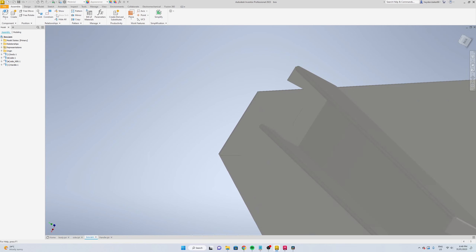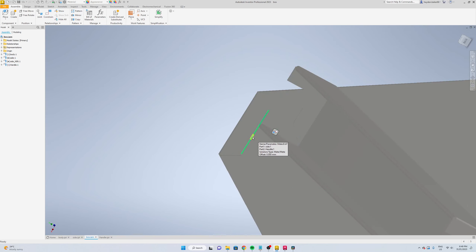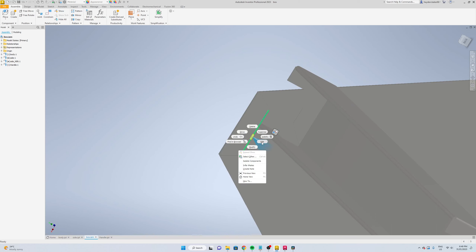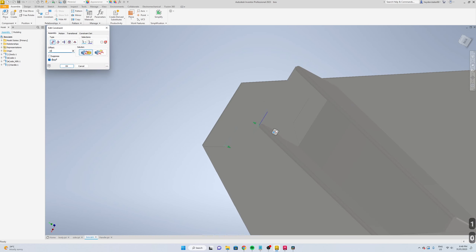Now we're just going to go select show, we're going to click on the part, and then right click here, edit. We'll offset it 10 mil, okay.